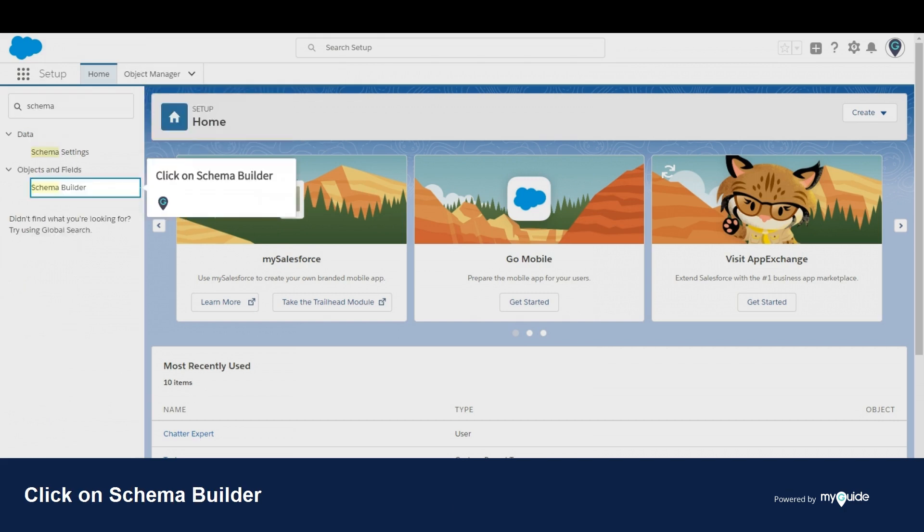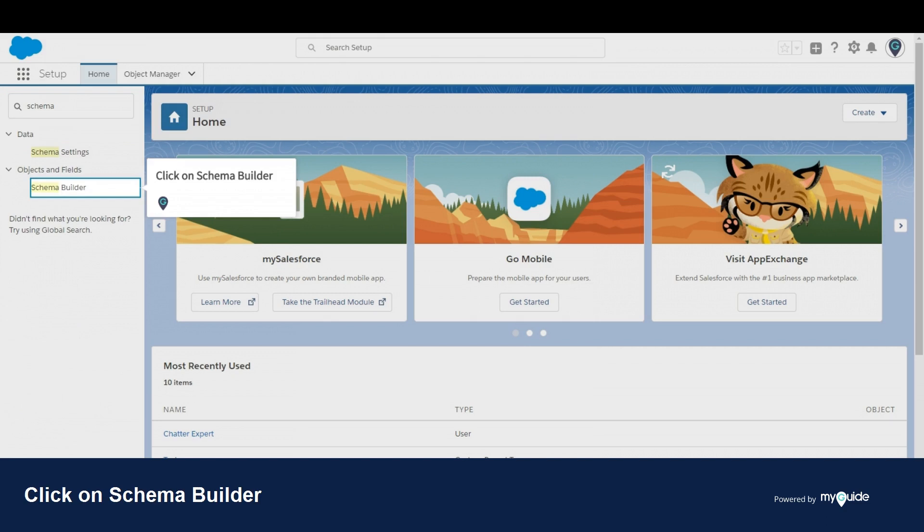Click on Schema Builder. In the left sidebar, click the Elements tab.